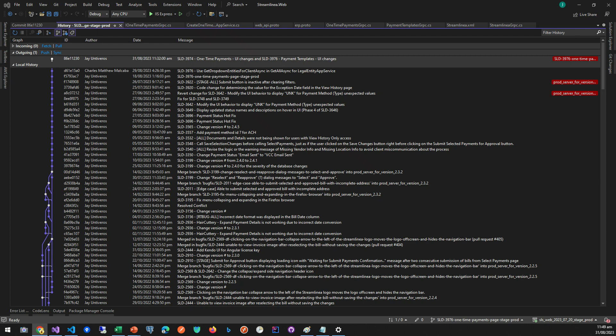So why Squash Commits? First, the cleaner history. If you are working on a feature or a bug and have 10 commits, once the feature or bug is complete, those 10 commits may only represent one unit of change, the feature or bug.